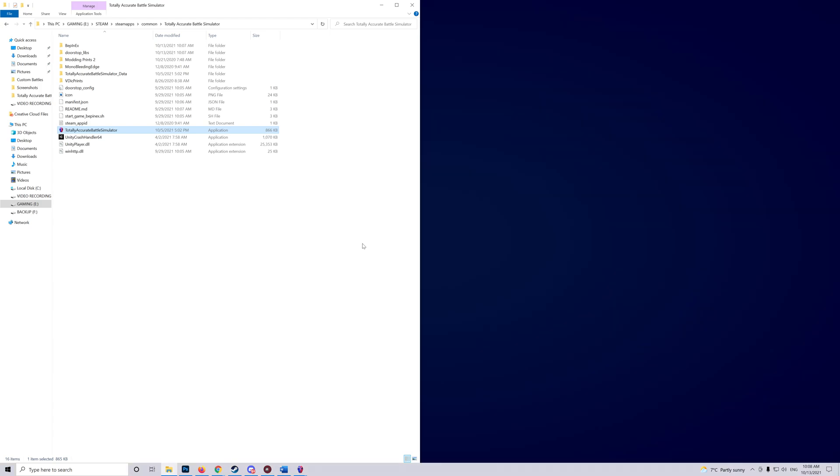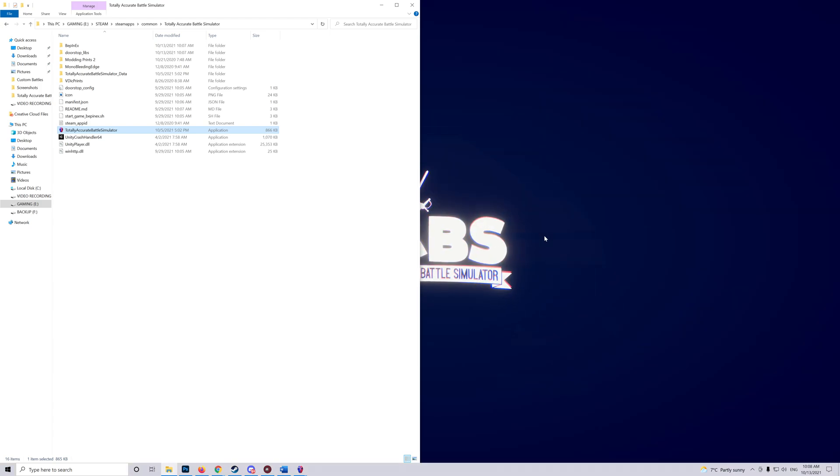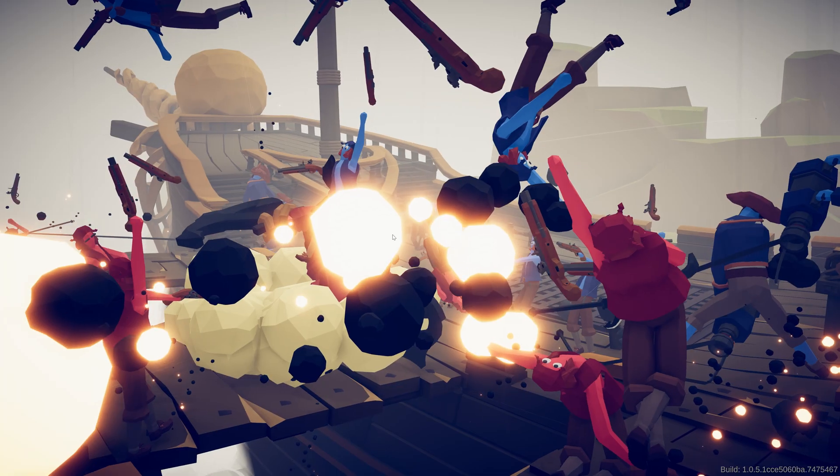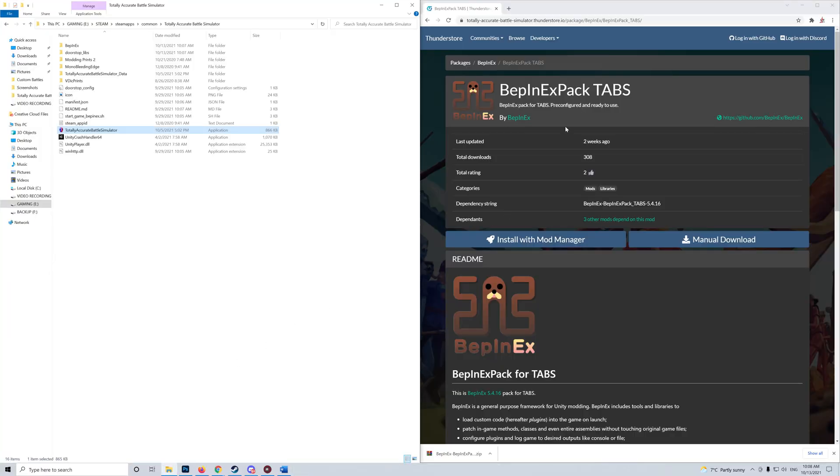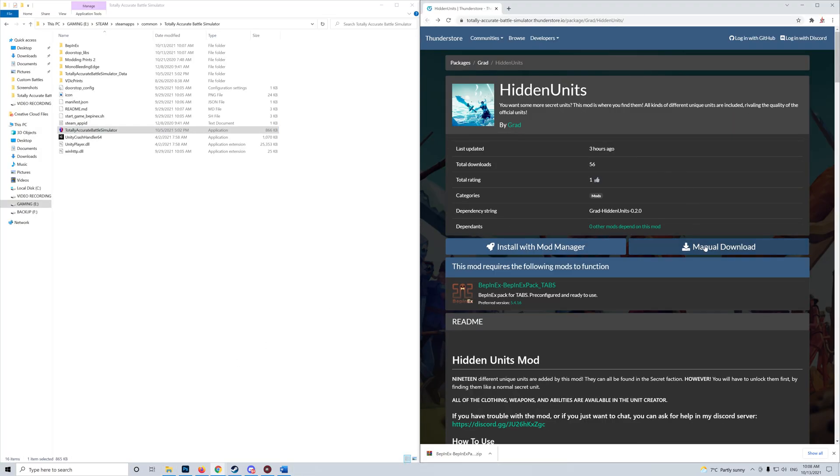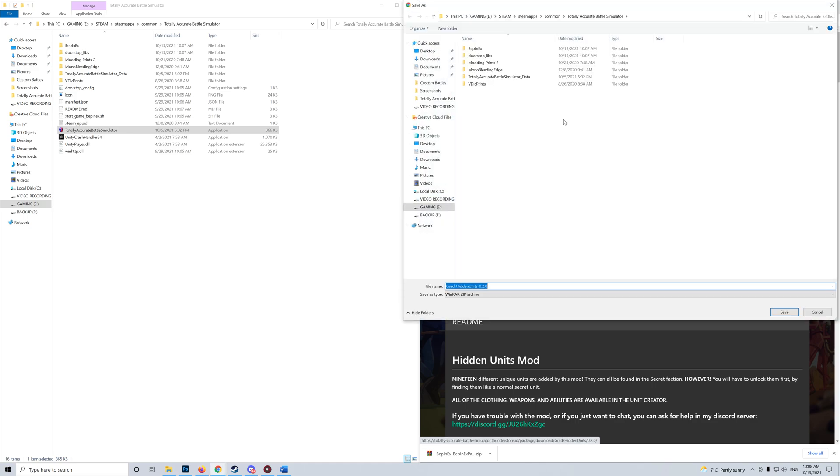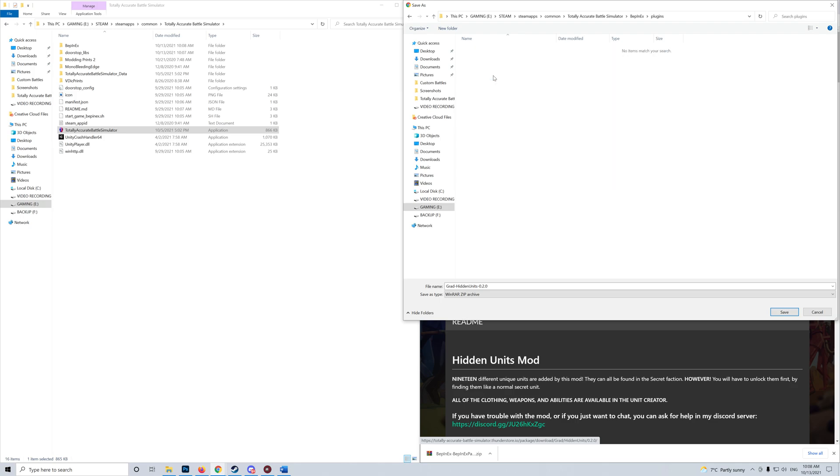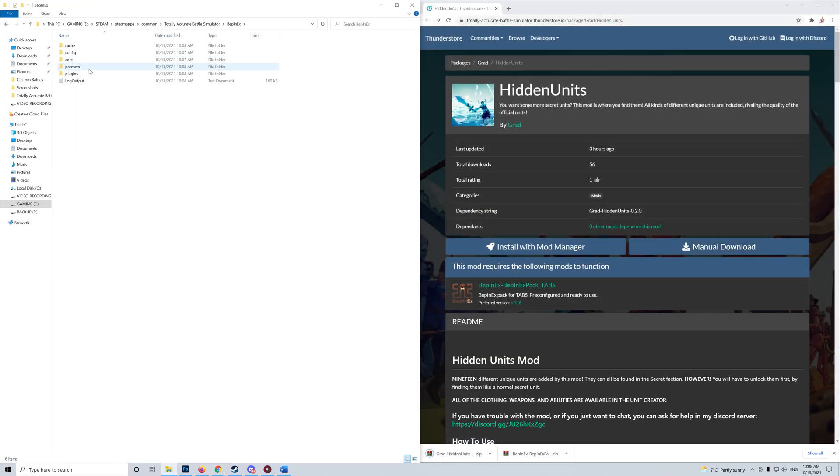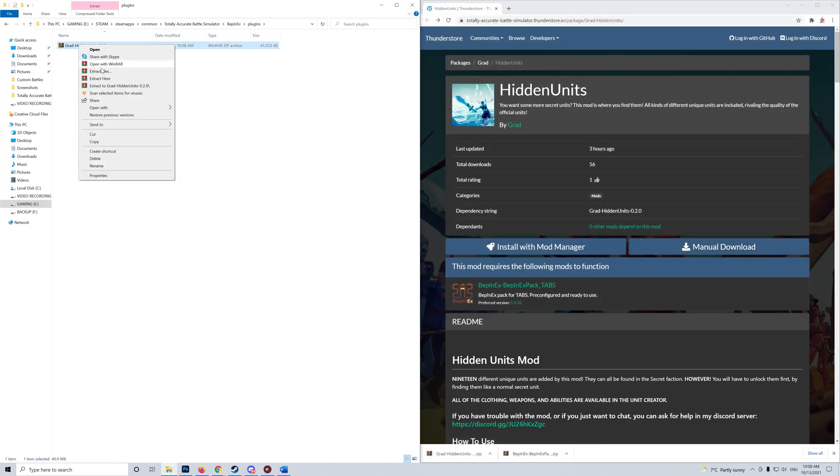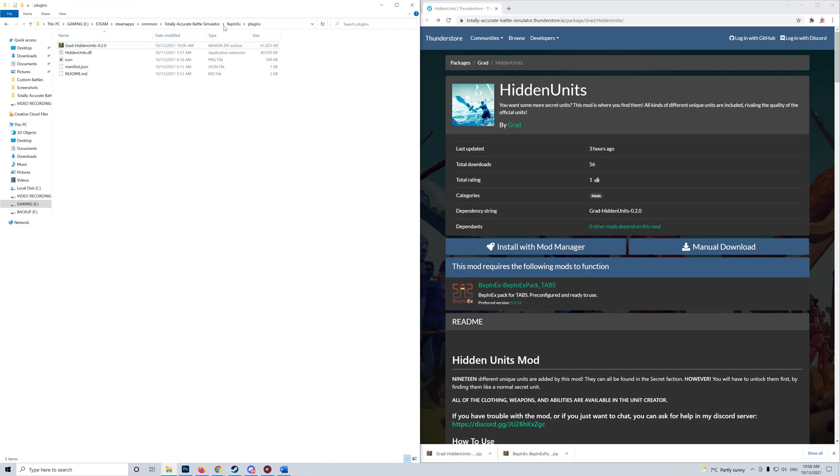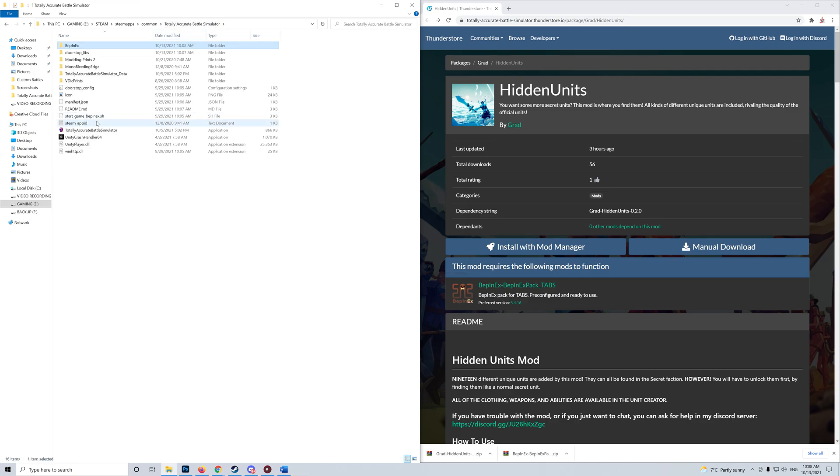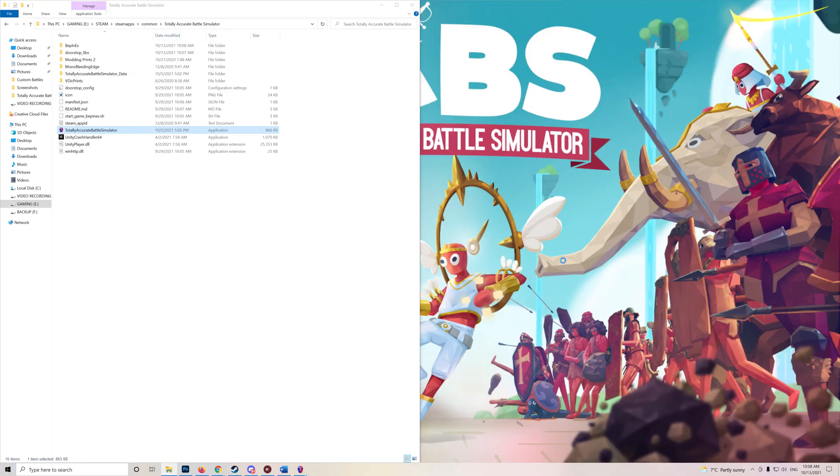And there you go, we're going to quit. We manually download the Hidden Units mod into BepinX plugins. We extract it, go back, start the game, and it should work with no issue.